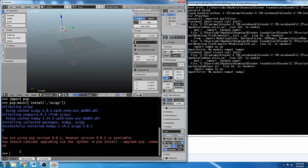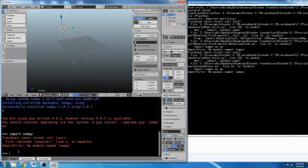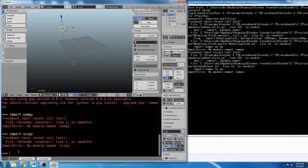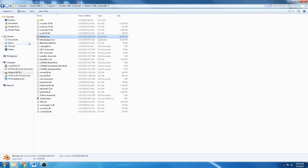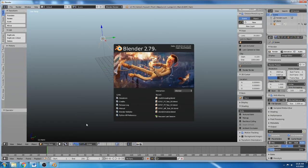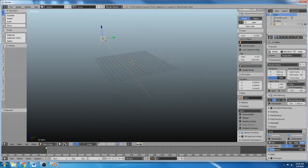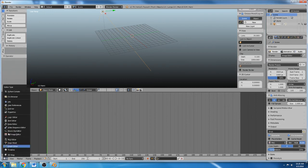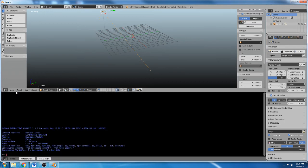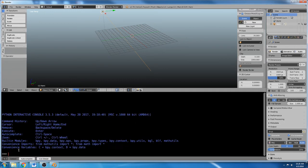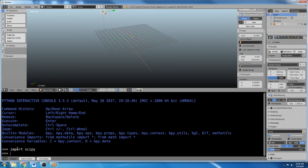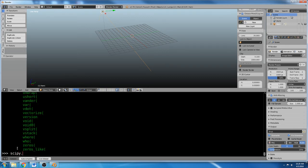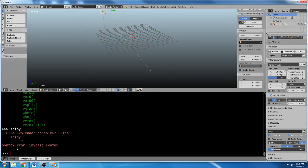Now, I believe if I tried to do import numpy, it won't work. Import scipy, it won't work. We just have to restart blender. So we're going to close blender, and we're going to restart it. And now, we do import scipy. Ta-da! scipy.whatever you like. Yay! NumPy should be installed again.